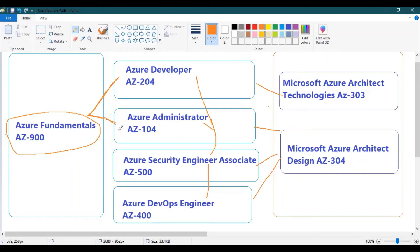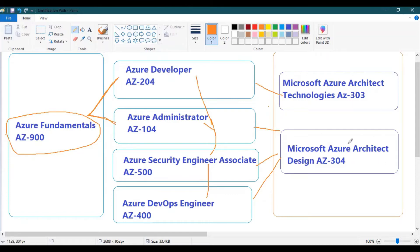For the Azure Solution Architect, it's not straightforward — just clearing the exams isn't enough. I recommend working for at least one or two years to gain real-time hands-on experience, understand customer use cases and business requirements, and learn how to design solutions based on customer needs. Those scenarios are covered in Azure Architect Technologies and Azure Architect Design.